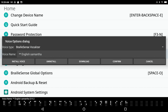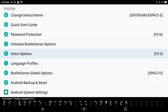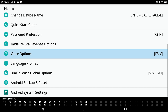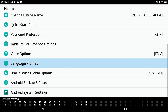I press Space with E to close the dialogue and exit Voice Options. Next in Settings is Language Profiles. This is an interesting feature.